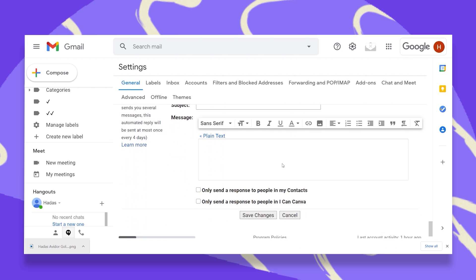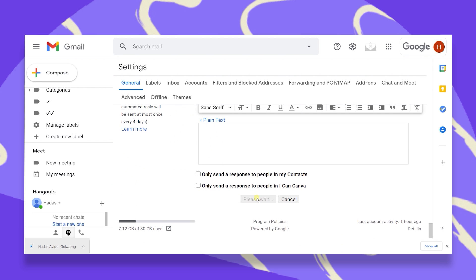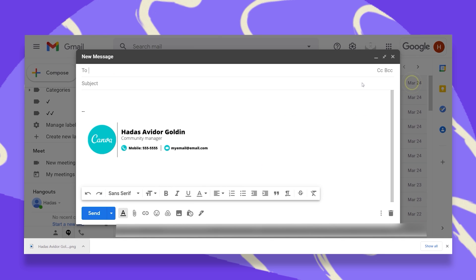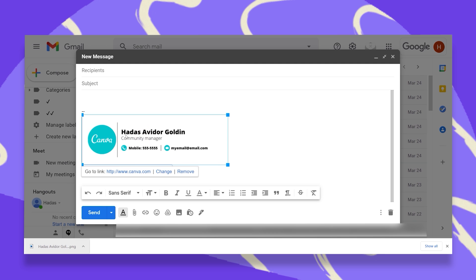And then scroll down, click on save changes, and let's see what it looks like when we compose a new email. And there you go. You have your signature. And once you click on it, this is where your audience will be redirected.